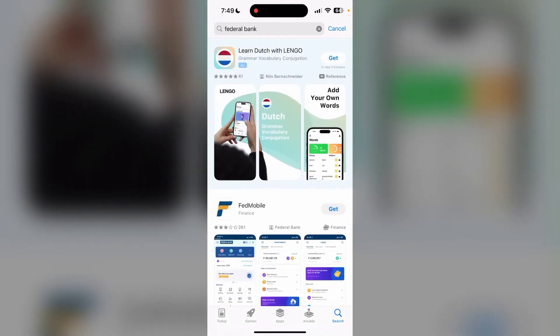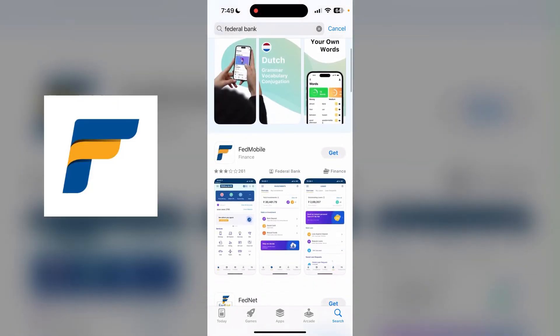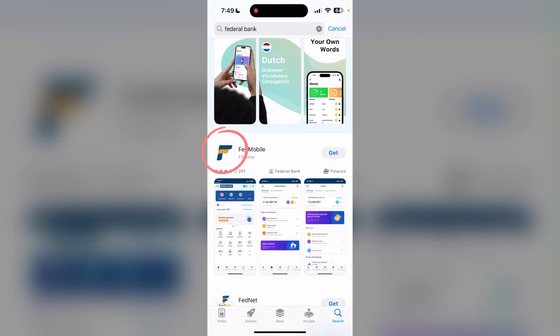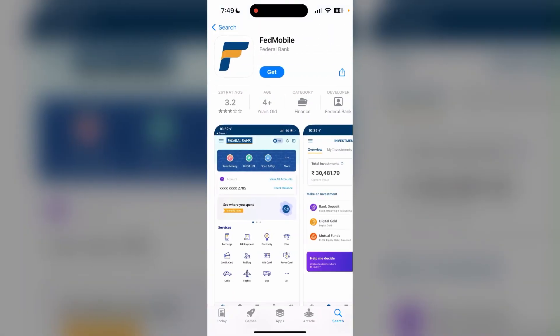Scroll down a little bit until you see Fed Mobile. Federal Bank application is also known as Fed Mobile. Now click on it and then click on get.